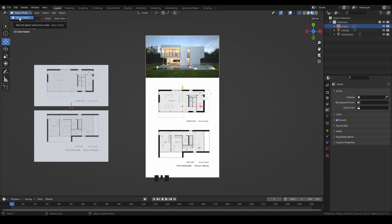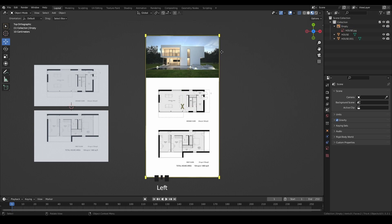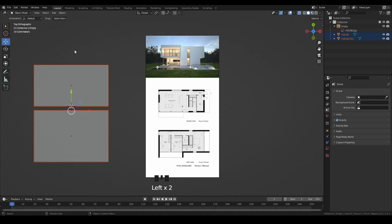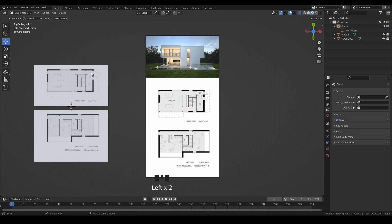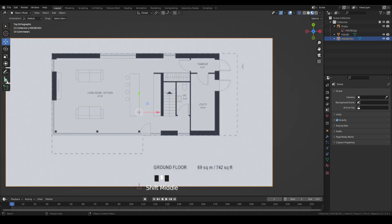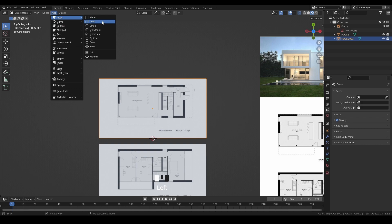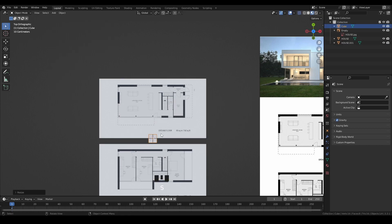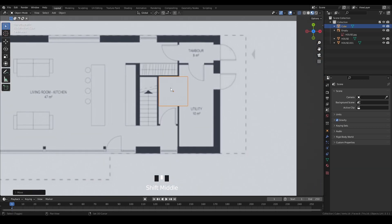Now we have two separate image planes. On the right side in the Outliner, the regular image object cannot be edited like a mesh. Each method has its own advantages and disadvantages. Let me also show a second tip for reference images. I'm not sure of the actual measurements, so I'll go to the Measure tool and measure areas. The current scale is not correct.